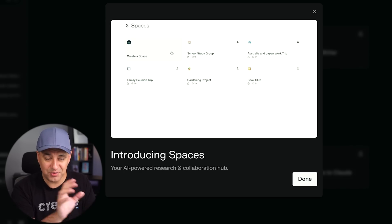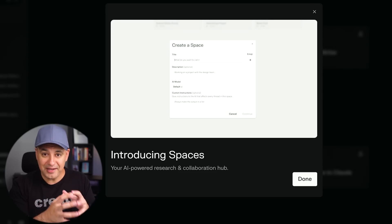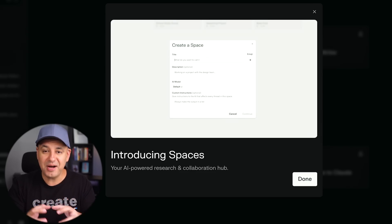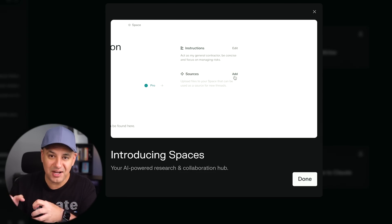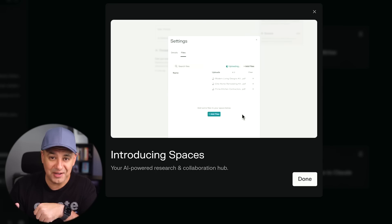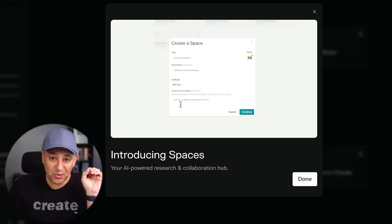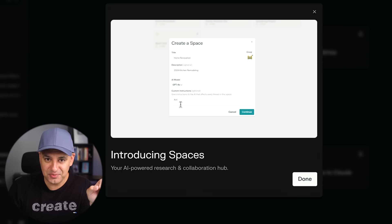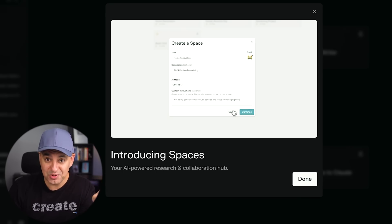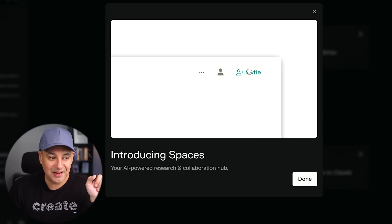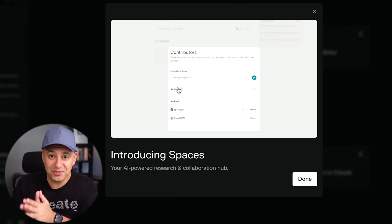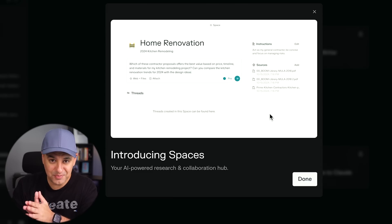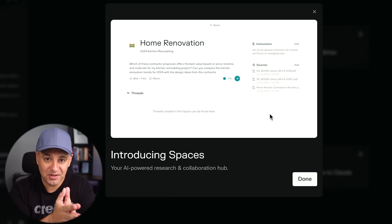Briefly, Spaces are AI-powered search combined with your own files — your own knowledge base — up to 50 different files. On top of that, you can give it your own custom instructions, choose your own large language models between GPT-4o and Claude models as well as Sonar, and share it with up to 10 different collaborators.